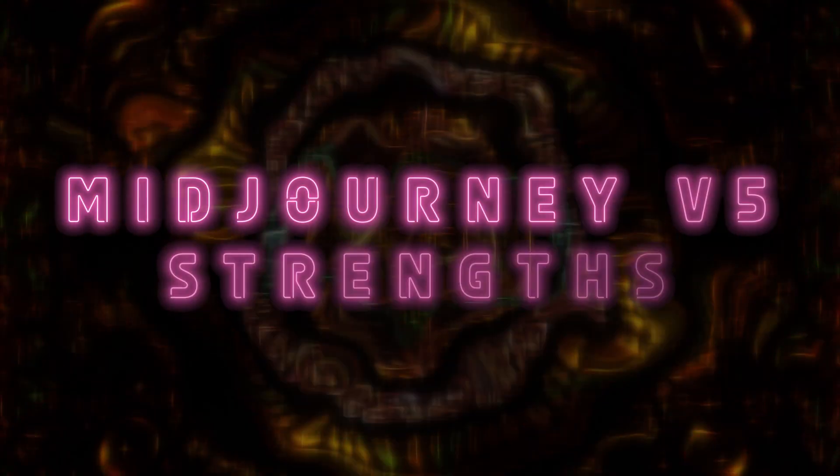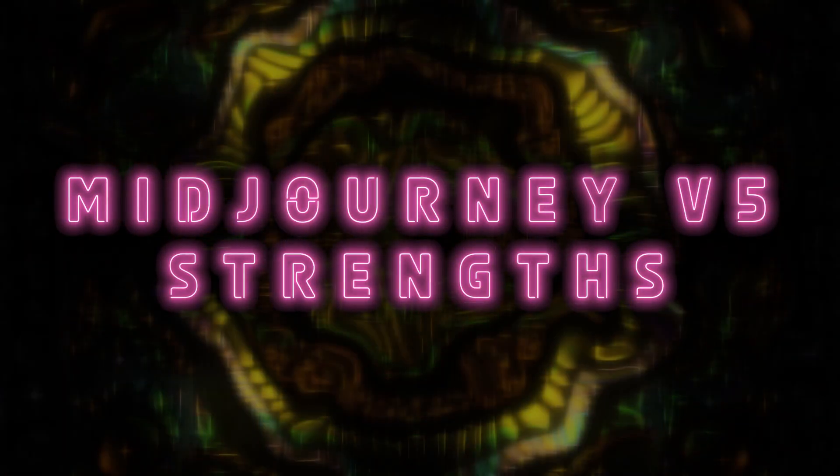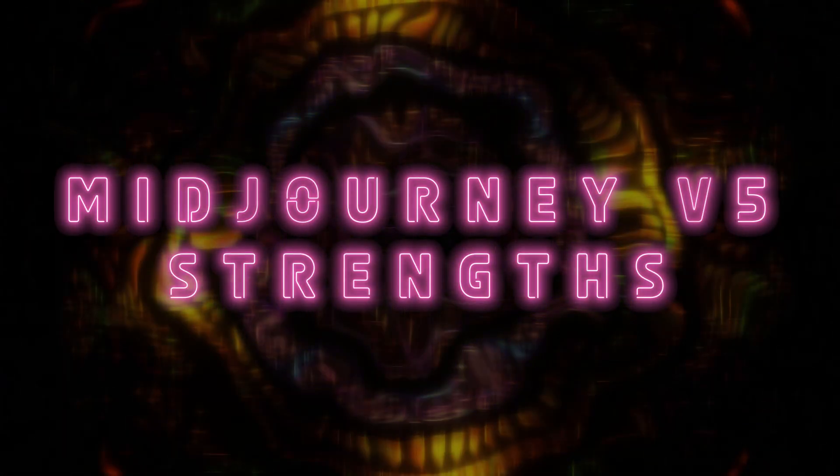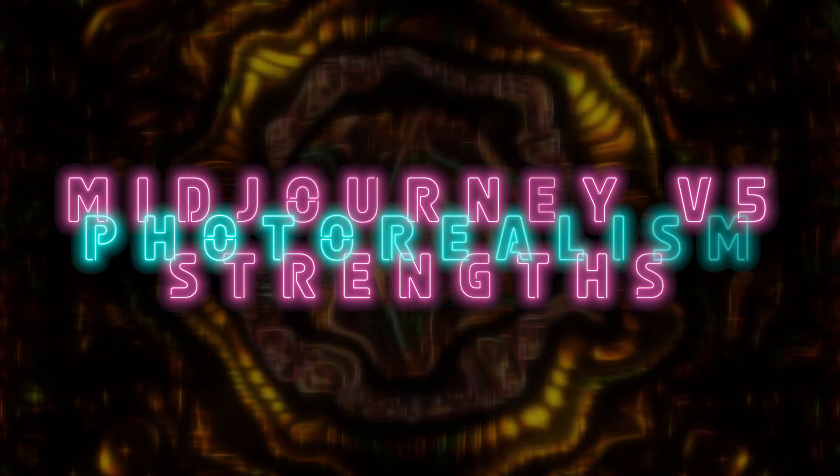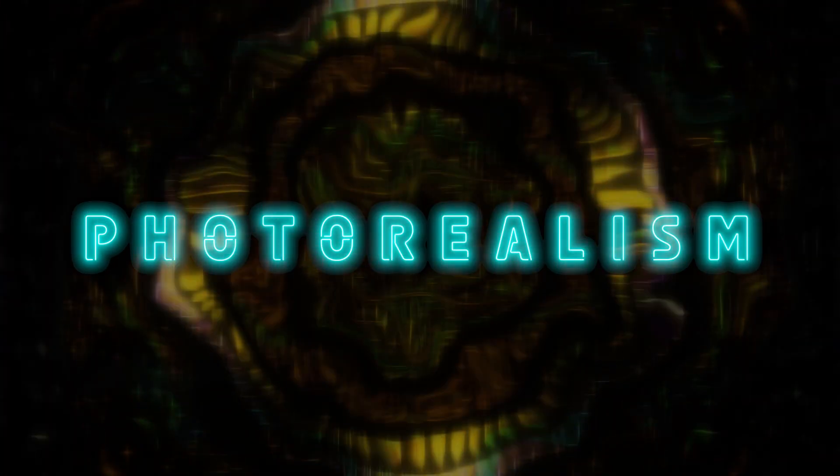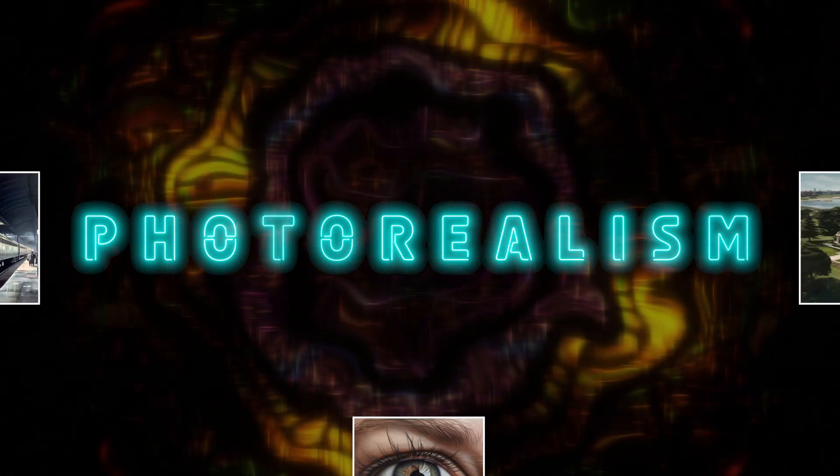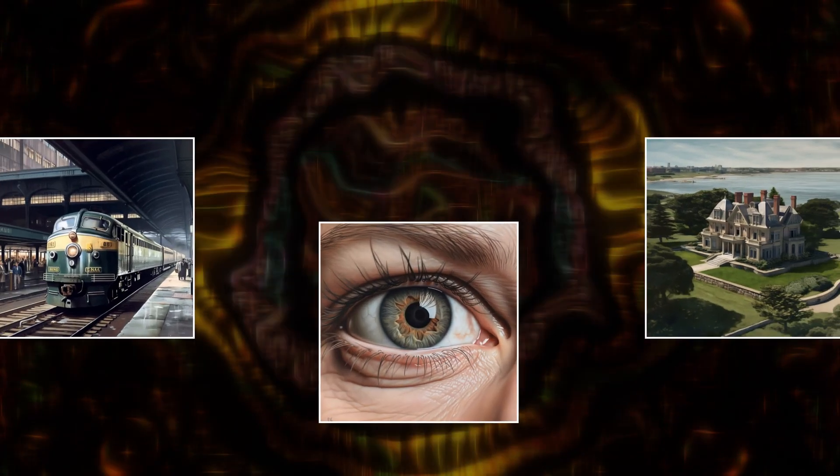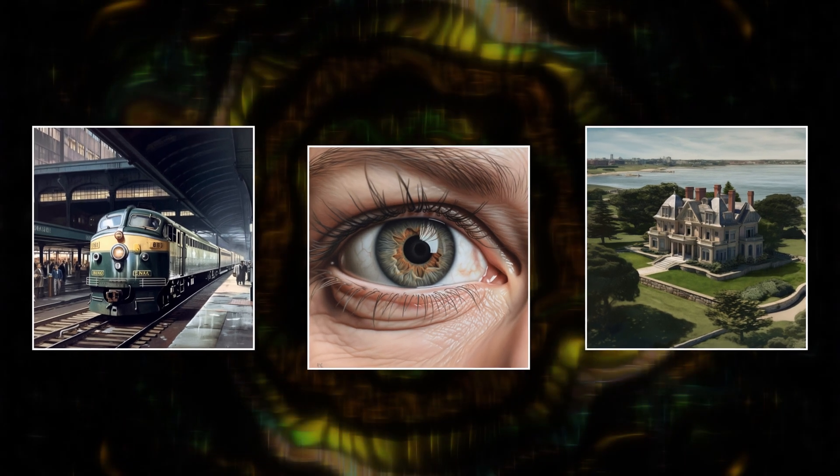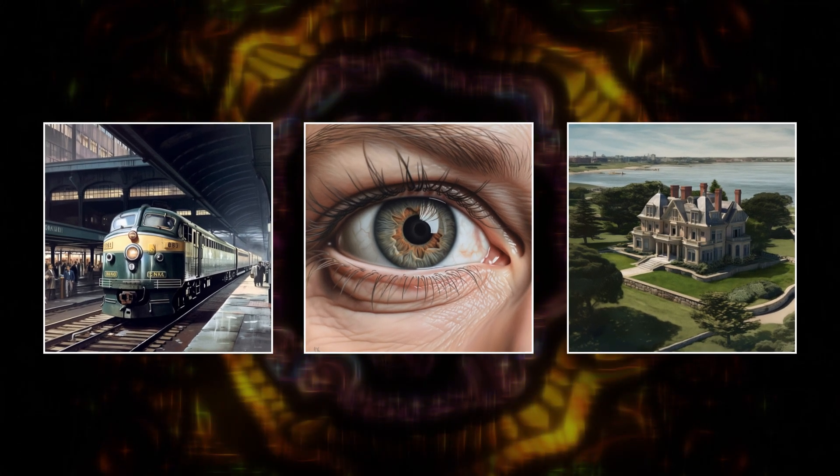If you've heard about the hype for V5, it's probably because of its number one strength, which is photorealism. And if you don't know what that means, it's exactly what it sounds like, which is art that looks like a real photo.